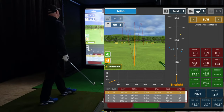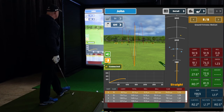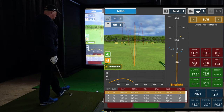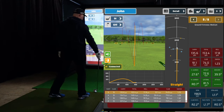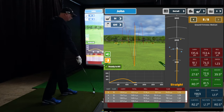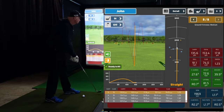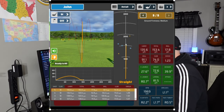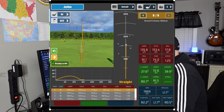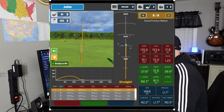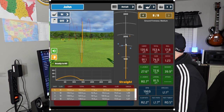The next shot is also with the same 9-iron at 74 miles an hour. My club path was inside-out at 2.2 degrees right. My face to path was 1.7 degrees left, which is fine. Face to target was 0.5 degrees to the right, which is just fine. It was a good strike, good result — 153 yards with the rollout.